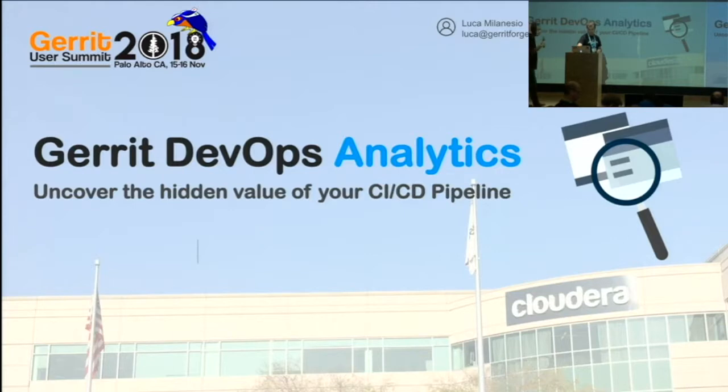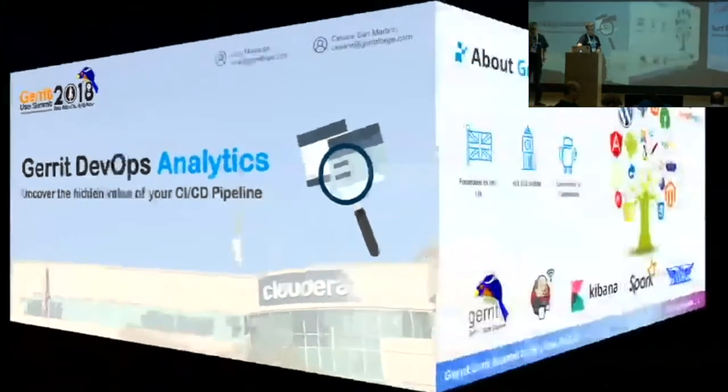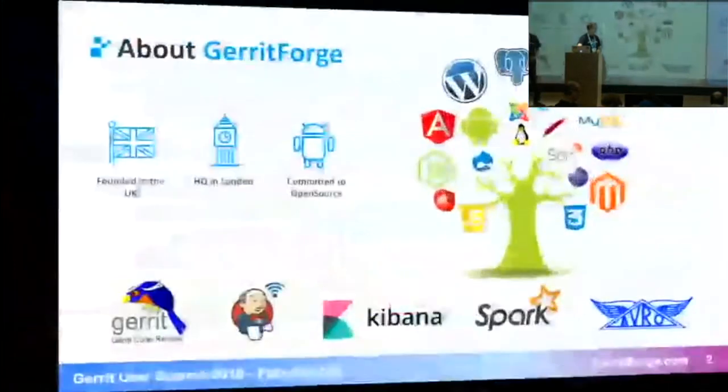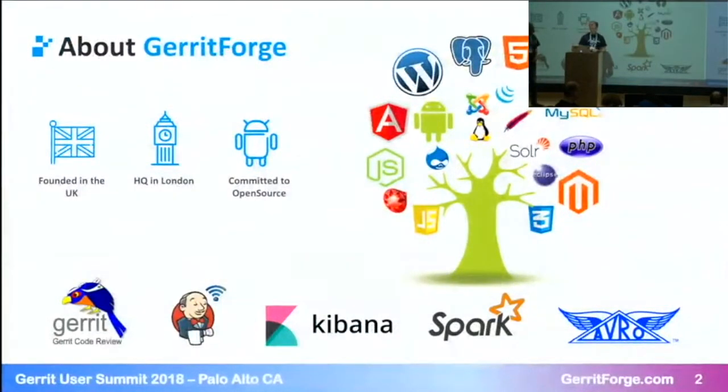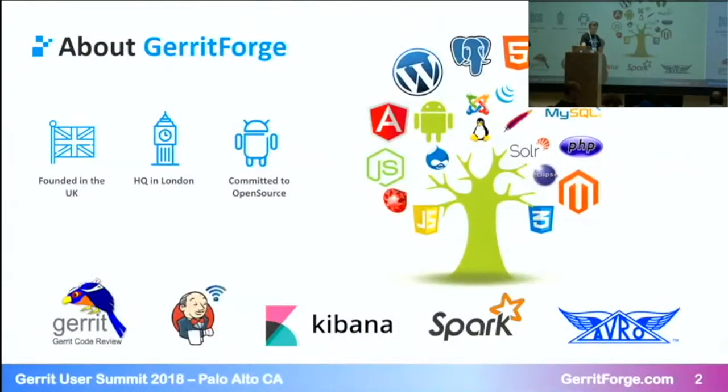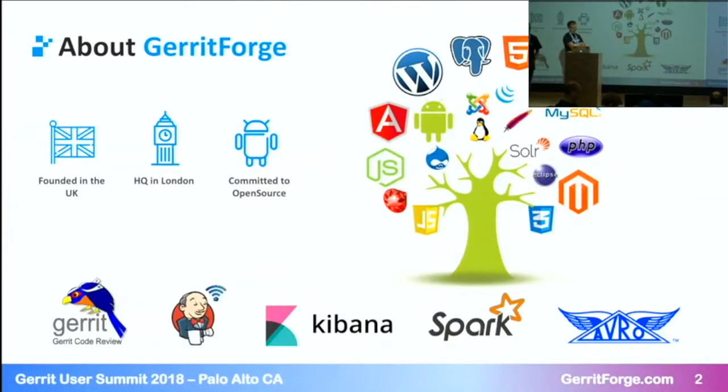My name is Cesare Sanmartino. I deal with sales and marketing with GerritForge. I work with Luca. A few words about ourselves, even though I suspect most of you know us.